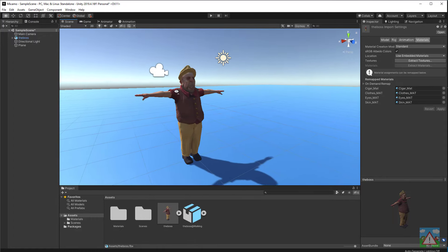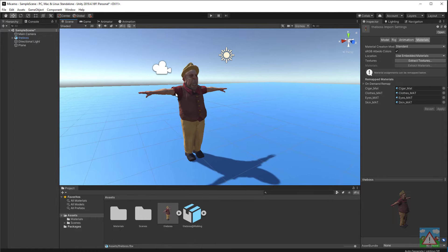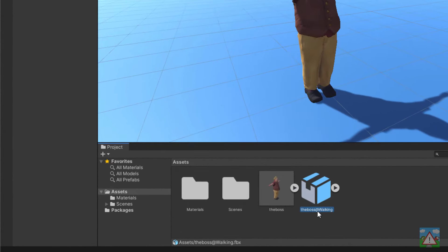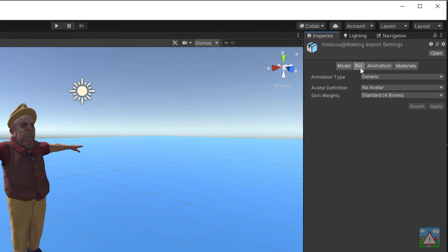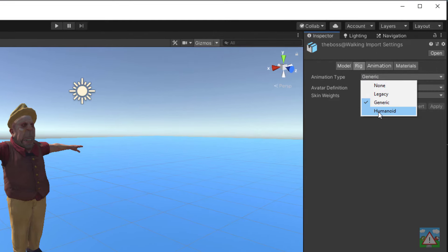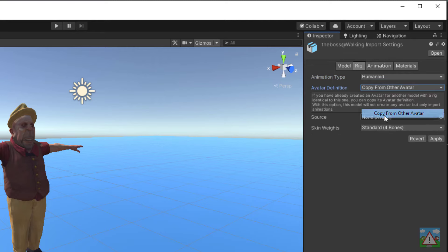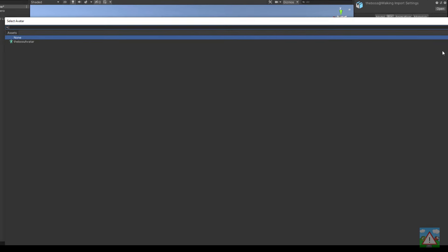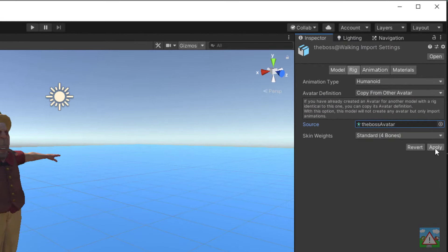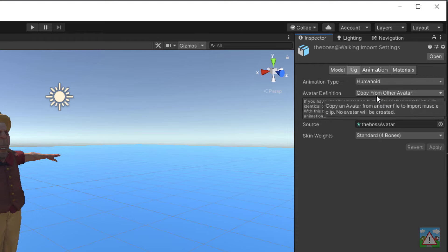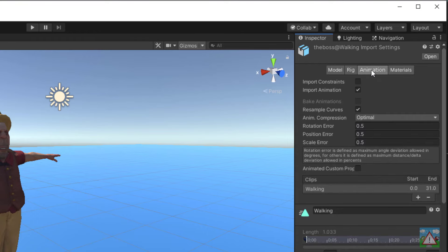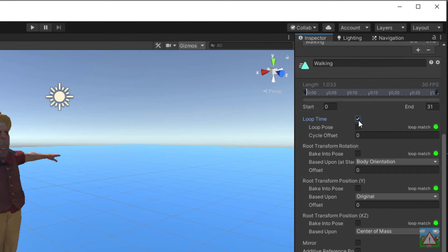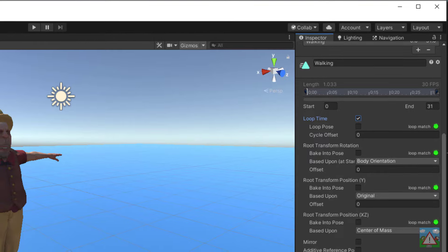Now we've done that, the next job is to get him animated. Down at the bottom I'm going to select the walking animation, the boss at walking. Then on rig on the top right here change the animation type to humanoid and change the avatar definition to copy another avatar. Then click on this little circle and double click on the boss avatar. Last but not least click apply. Now the avatar that we created for our boss model has been applied to this animation so the animation knows what avatar to use and how to move. I'm going to click on the animation tab here and then scroll down a little bit and just select loop time because we want this animation to loop continuously. Otherwise he just walks a step and stops.